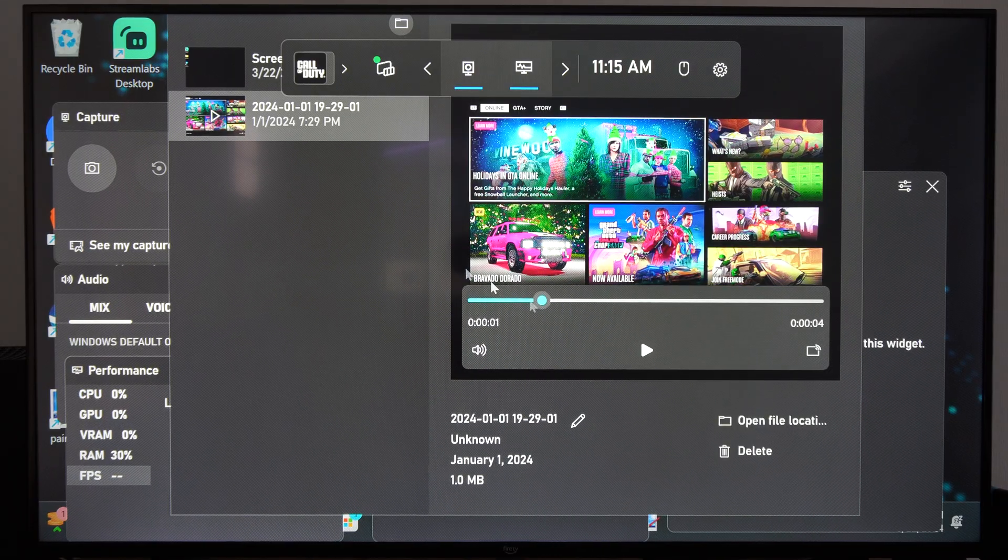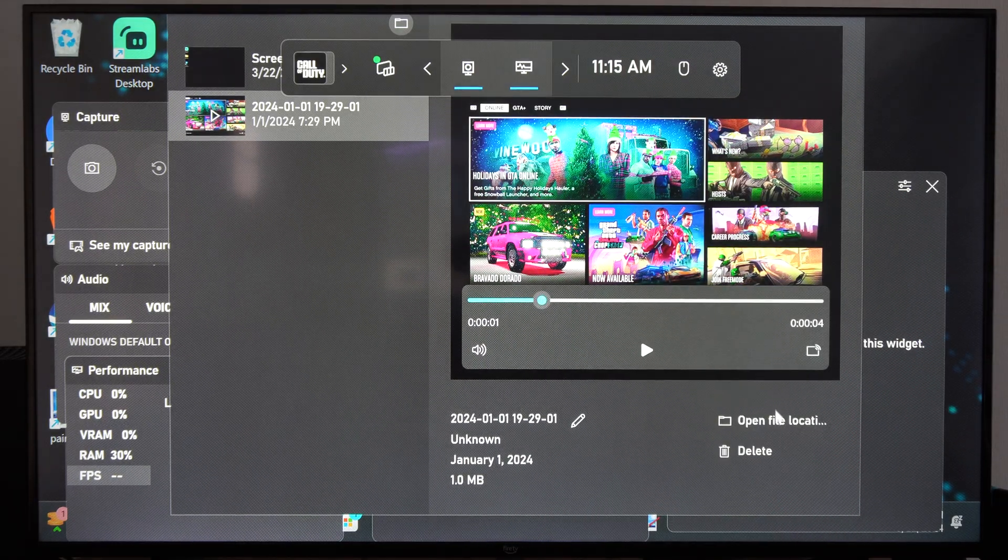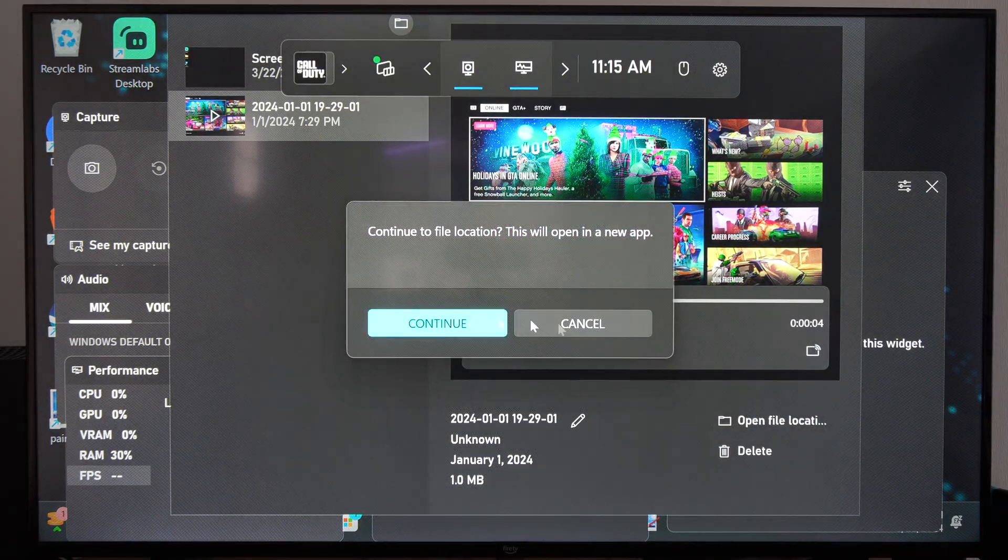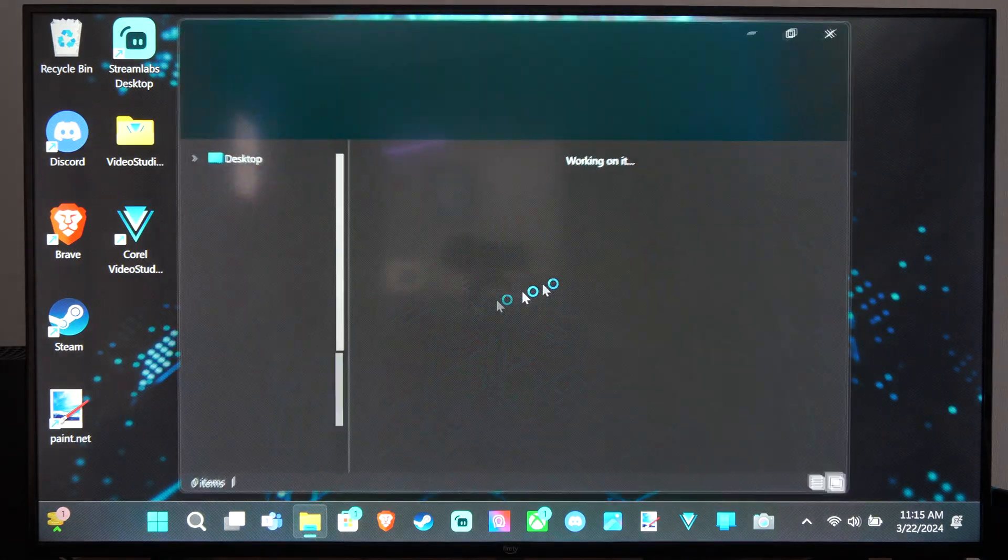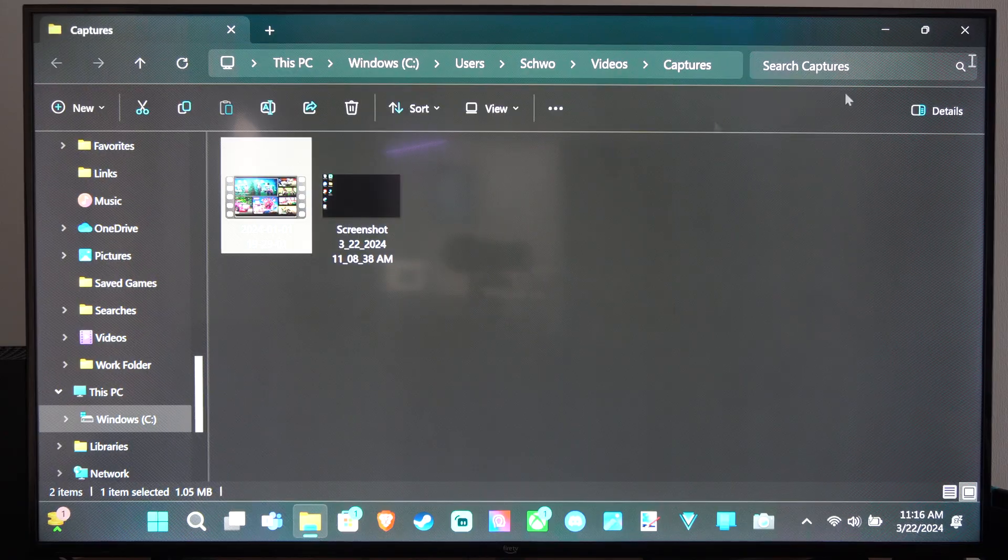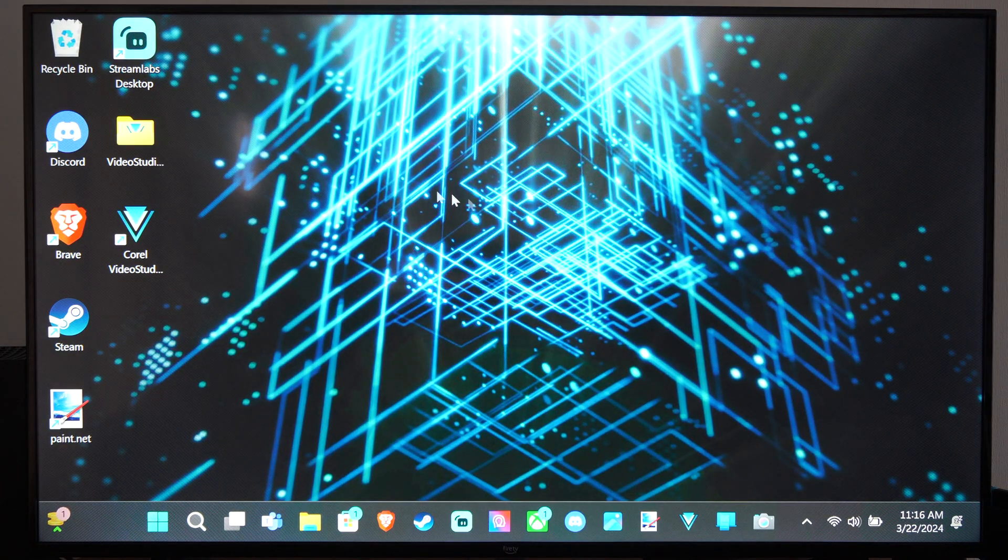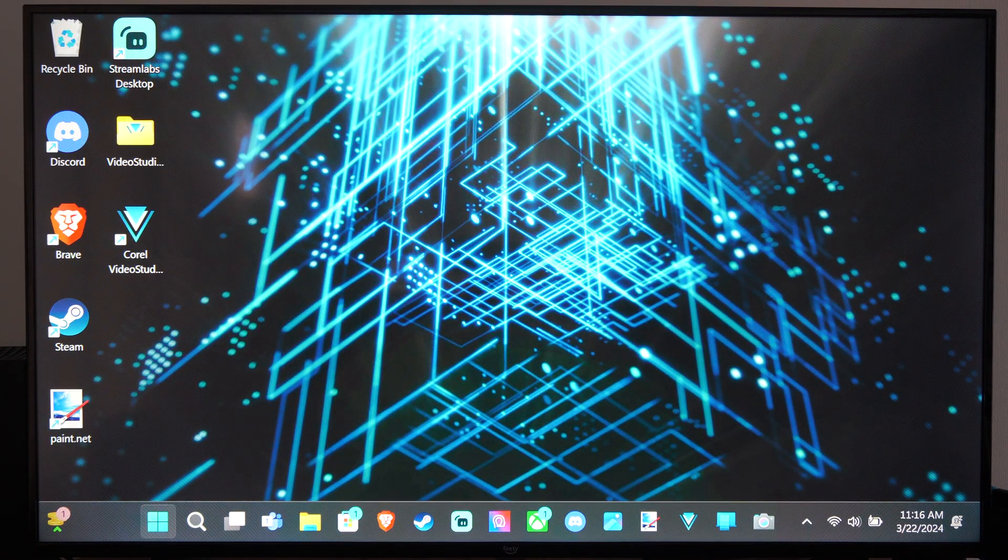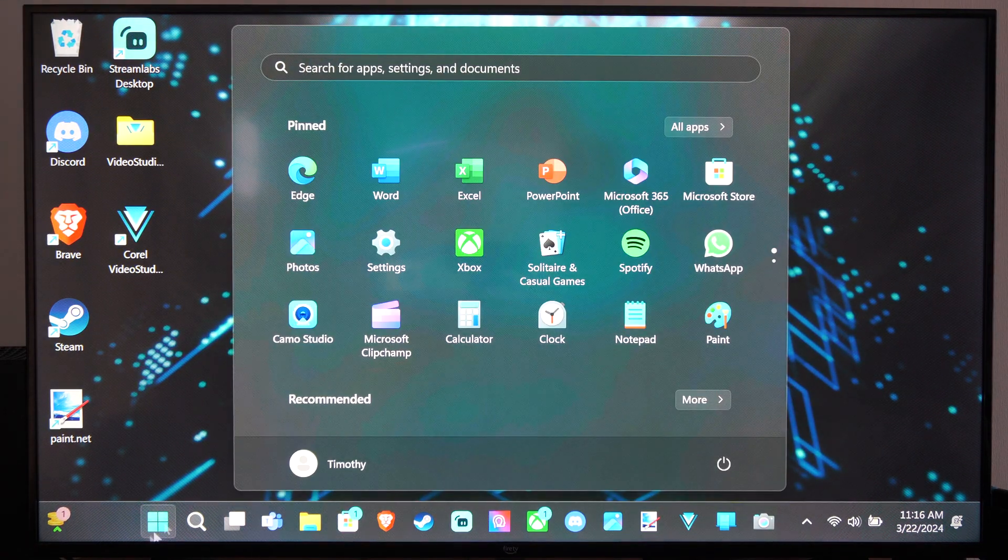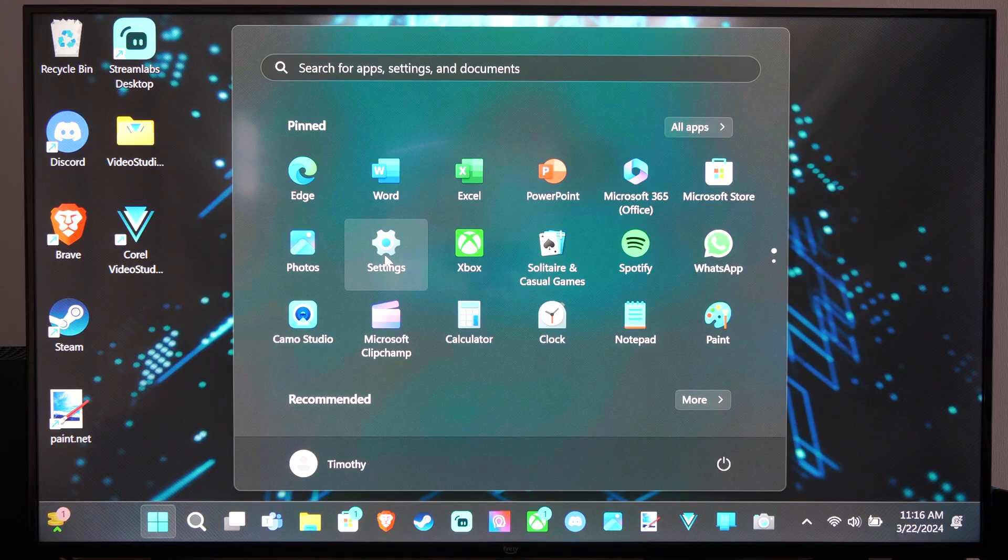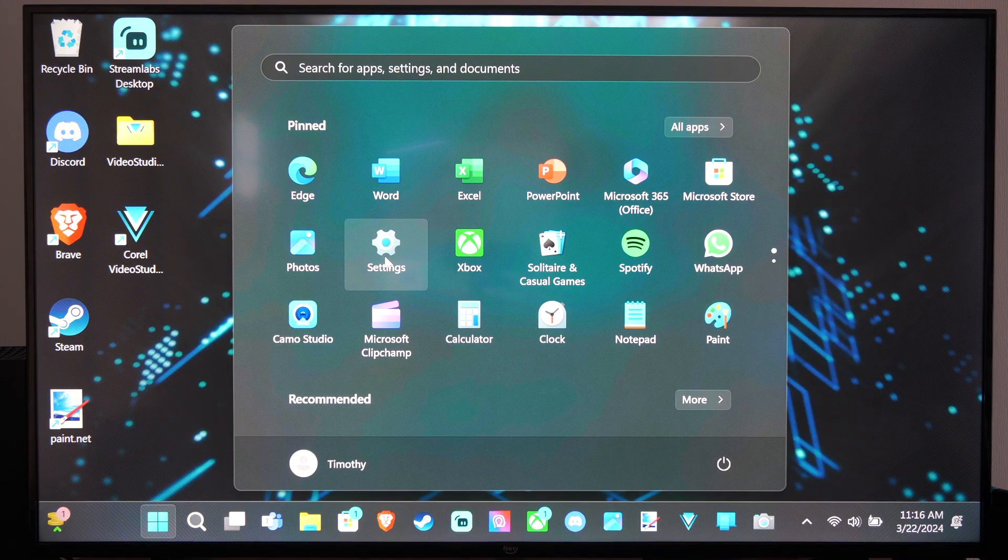So here's me playing Grand Theft Auto. You can open up the file location too and see everything under here, but you can change the frame rate, the resolution, and the recording time by going to settings right here.